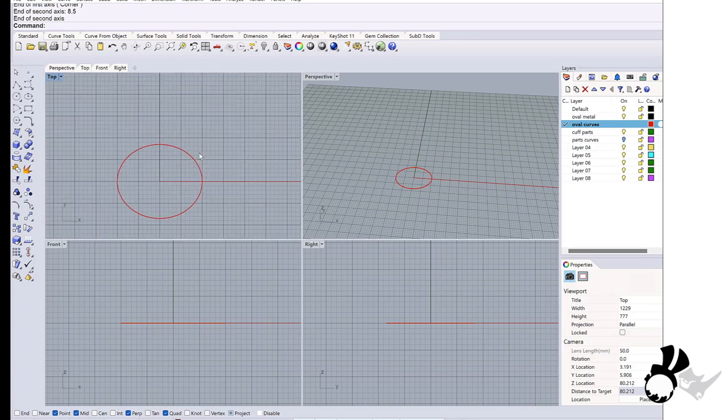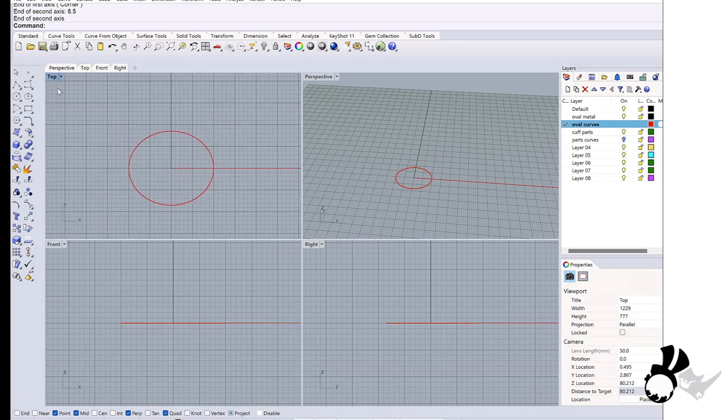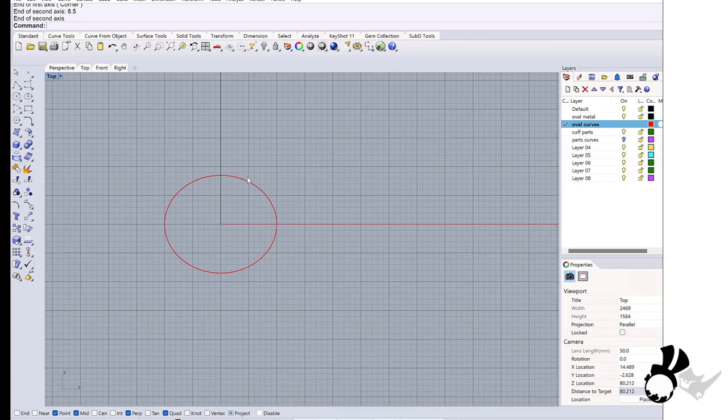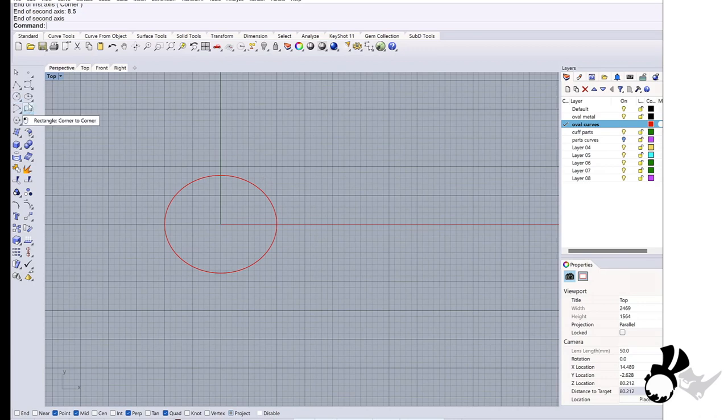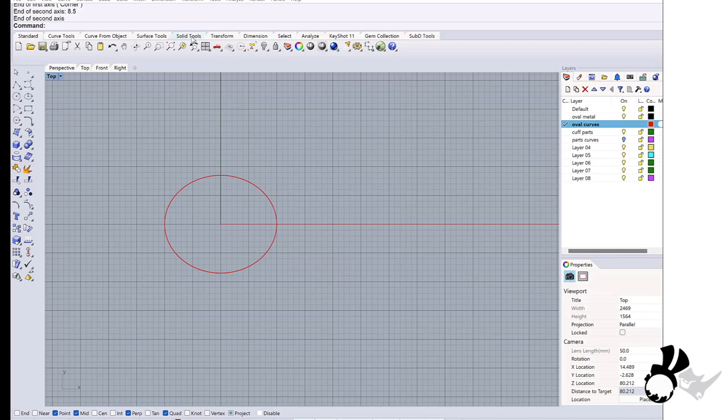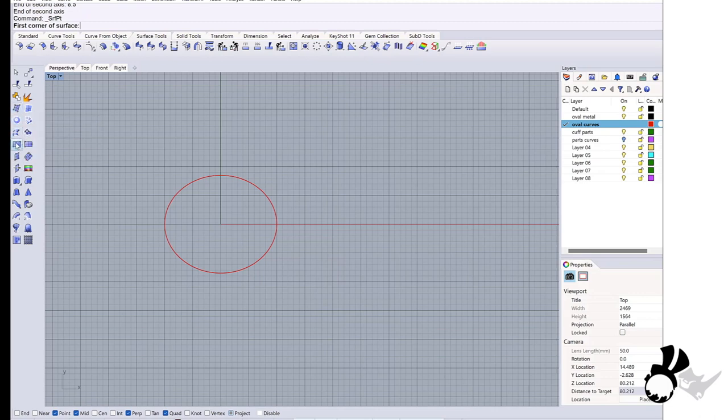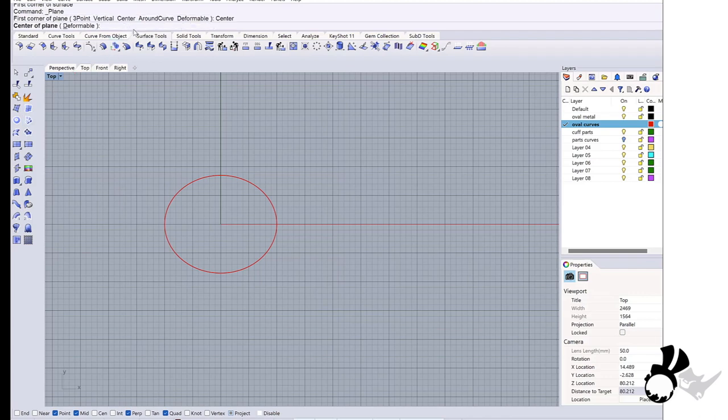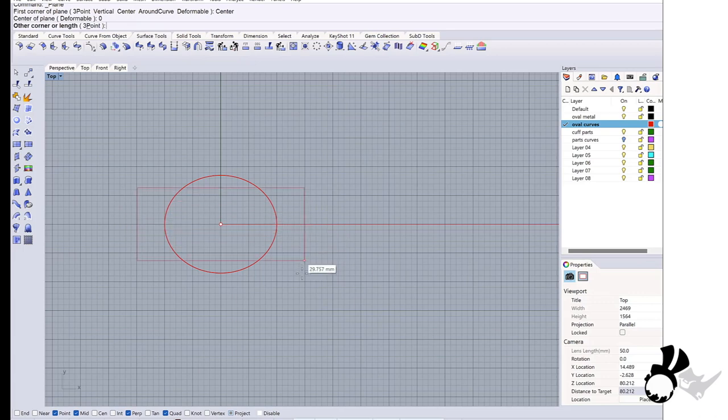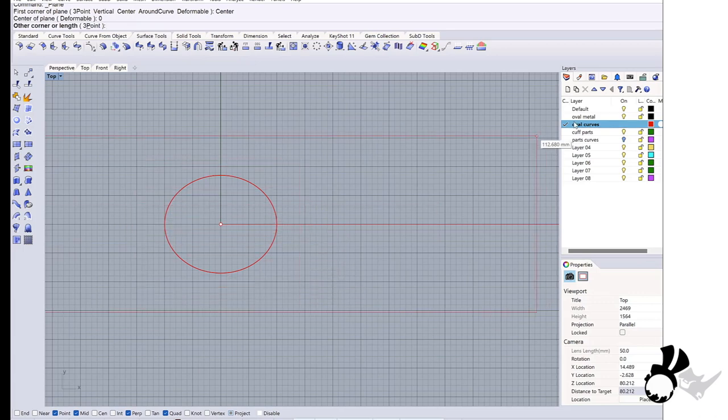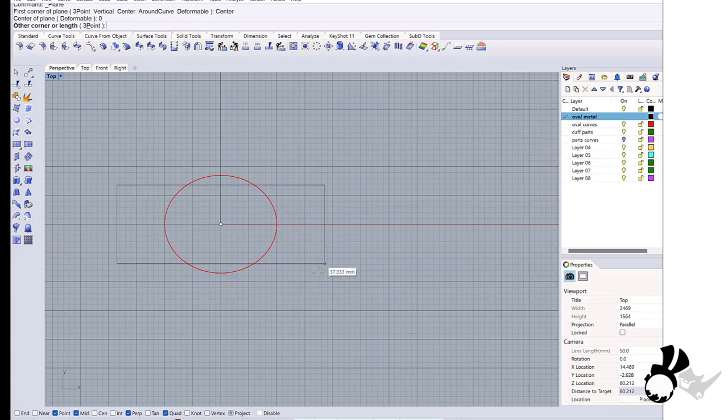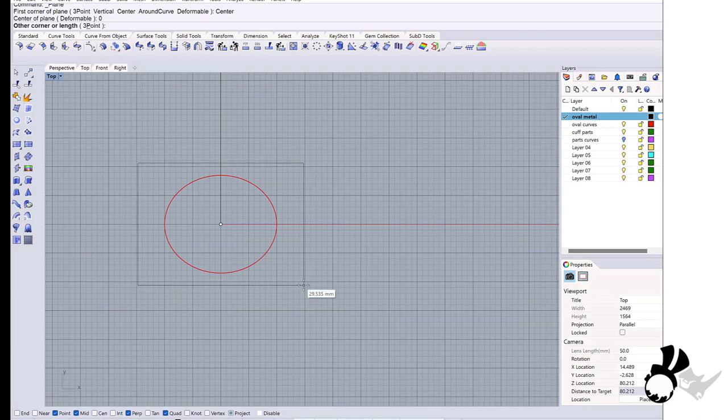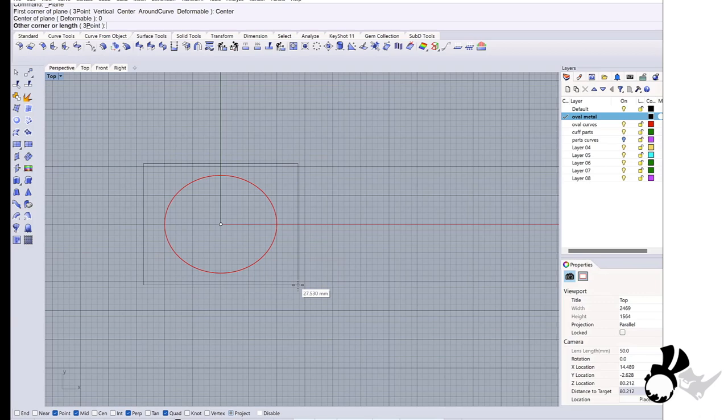So here is where the surface covers. I like to make a surface which is a little bit bigger than this oval. You will see why I'm doing this later on. Surface rectangle from the center and I'll create a surface to just cover enough to this oval.